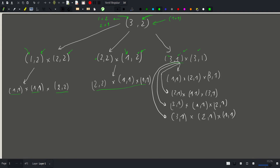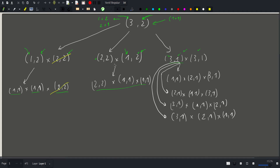What can we notice from all this? First, once we get a square it is pointless to split it further — a square is our base case and requires zero moves. Second, all rectangles produced after each cut have coordinates strictly smaller than the original. Since we always move to smaller coordinates, this is a clear indication that we should use dynamic programming.